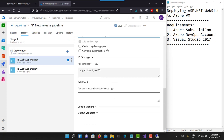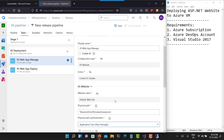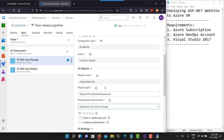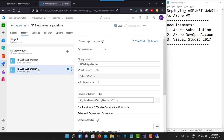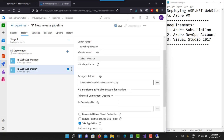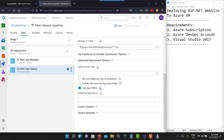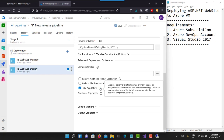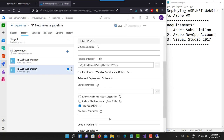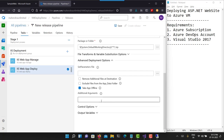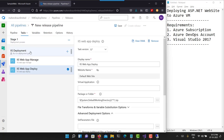IIS will be listening on port 80 and registered as the default website. All the settings are good — it will just take the zip file and deploy it. The default template options are fine and we don't have to make any changes. Let me click the Save button.